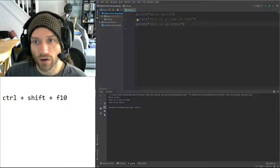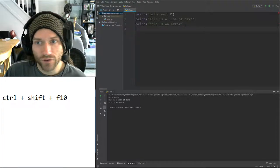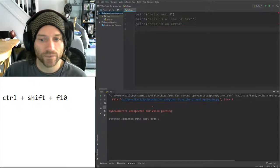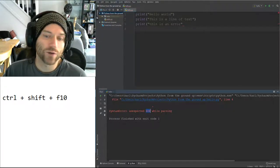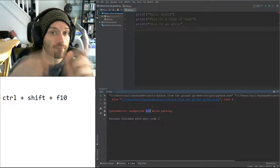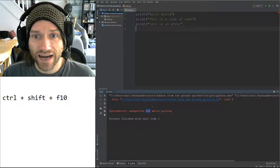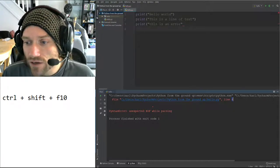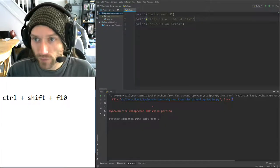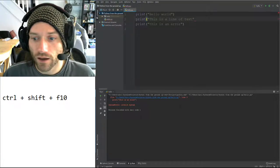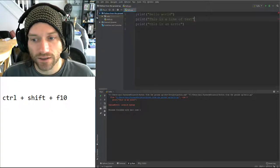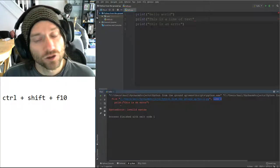Another error you might run into is not closing the brackets. If I've opened the brackets and not closed them, you'll notice there's a little red wavy line hinting that there's an error. When I run the program, instead of unexpected EOL, I get unexpected EOF — end of file. It says there's an error on line four, but there's nothing on line four. Sometimes it will tell you the error is on one line when the actual error is on the preceding line. So if you can't find an error in one of your lines of code, try checking the previous one.